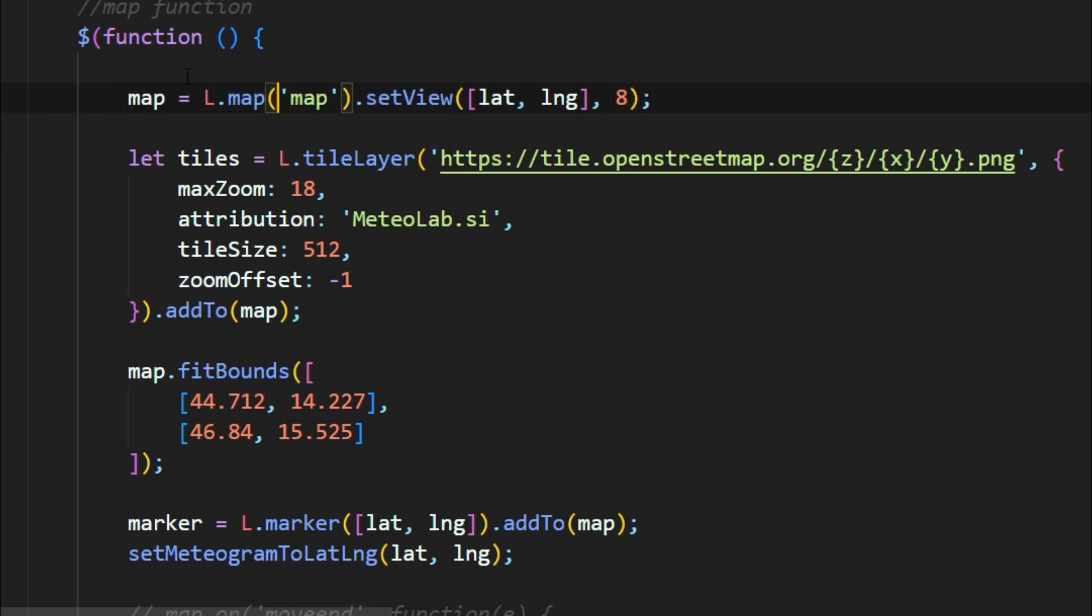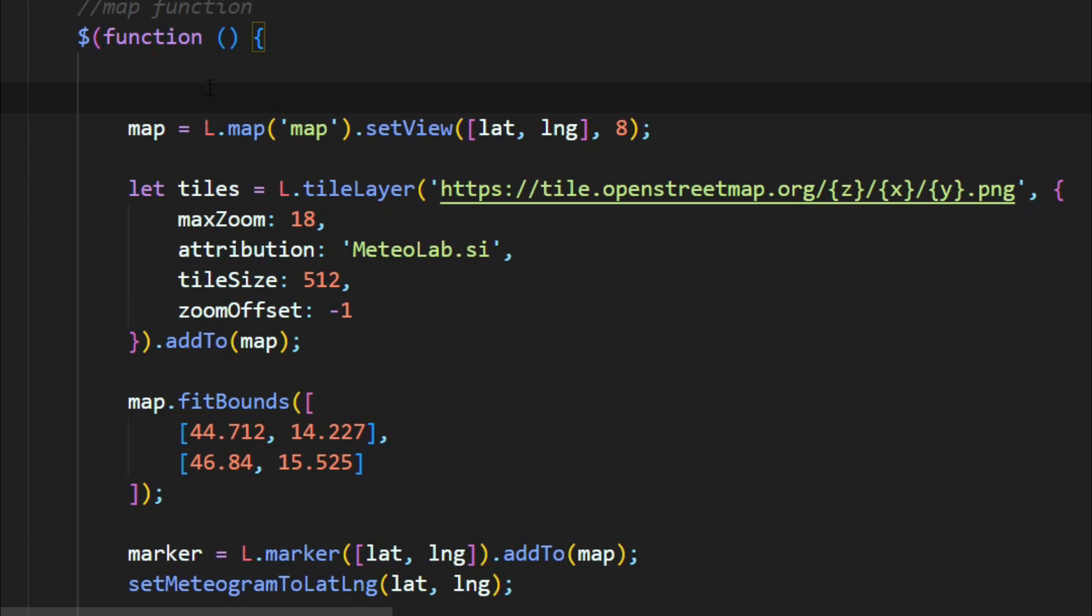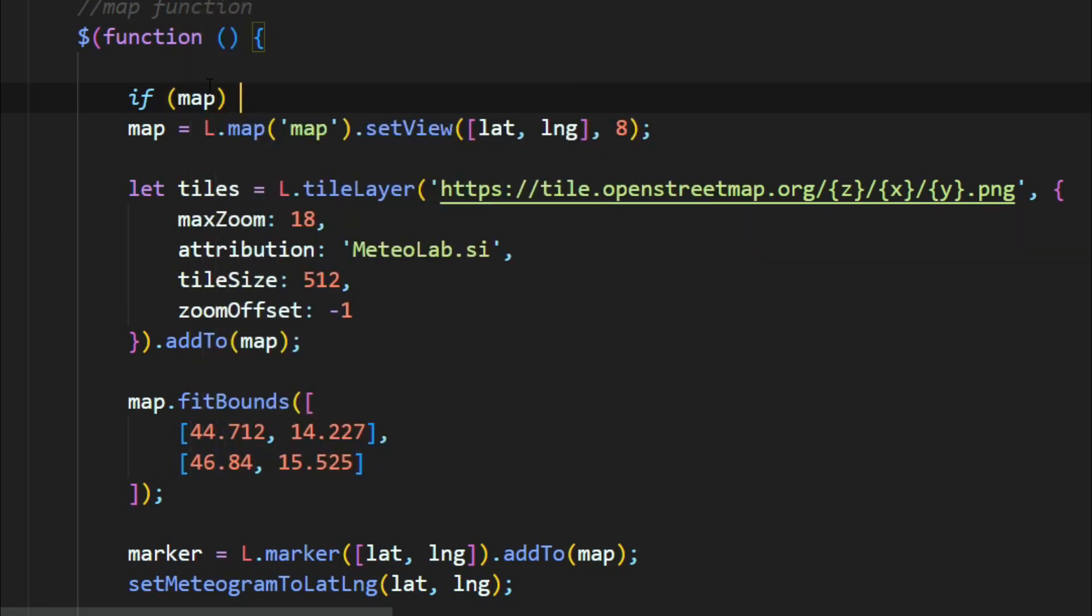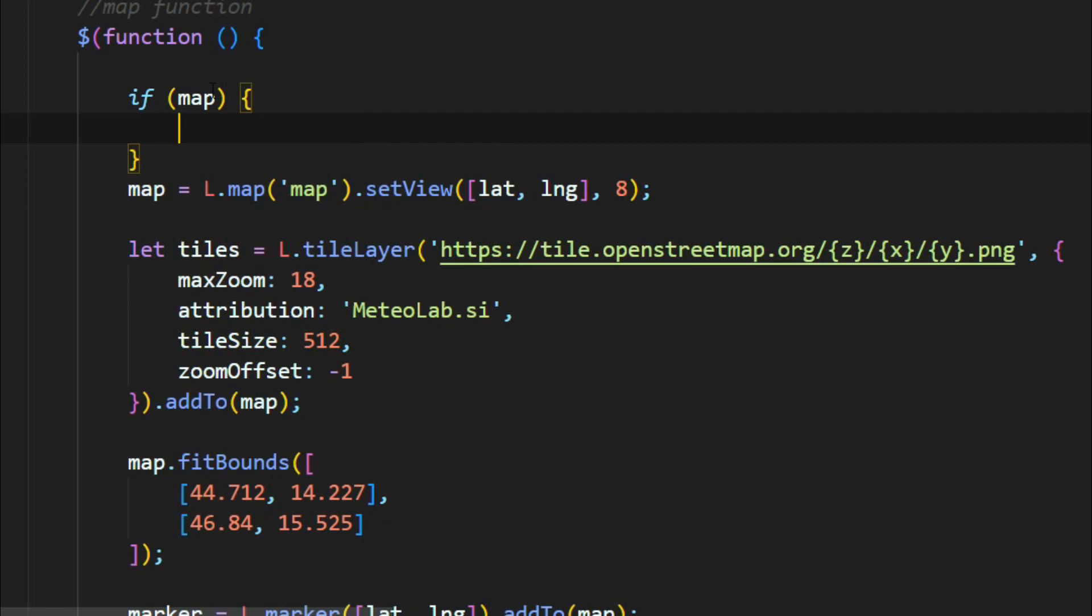In order to fix this error, you need to add a condition. If map is already defined—if map, it means that only goes inside this when map variable is defined.